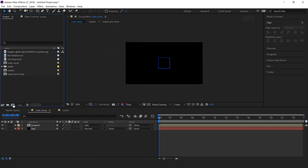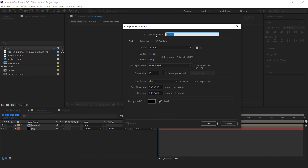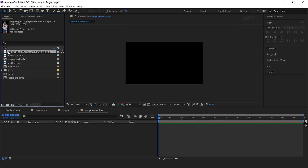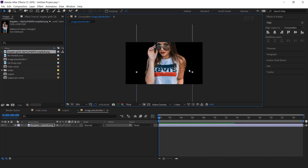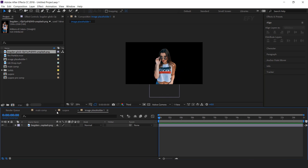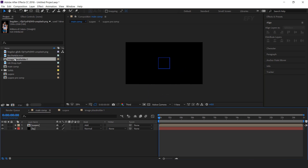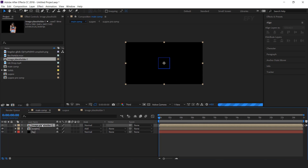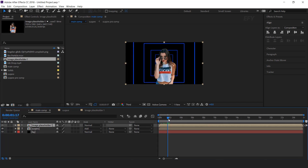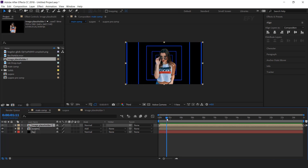Now create a new composition — this is our image placeholder 1. Then drag your image into the timeline and resize according to your preference. Now go to main comp and drag the image placeholder into the timeline. It looks good.